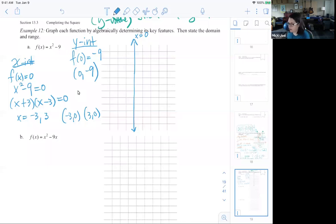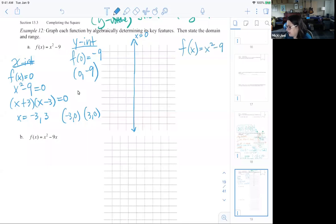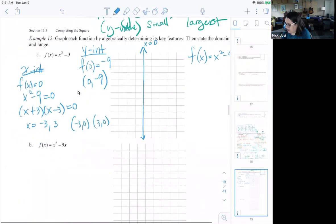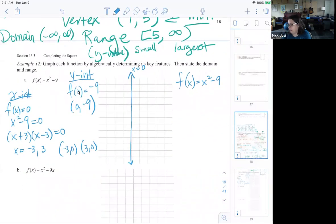Now if I want to complete the square, I could set c off to the side. If I want to write this in vertex form, I have f(x) equals x-squared minus 9. Setting the negative 9 off to the side, I want to see what would complete the square. But because b is essentially zero, this is already completed. I could rewrite this as x plus 0 squared minus 9.